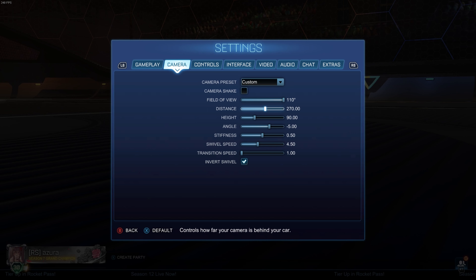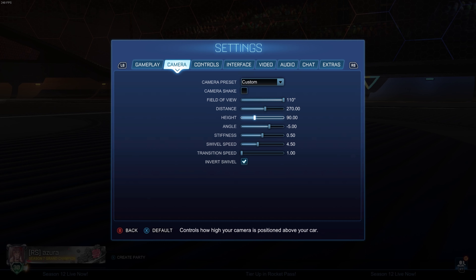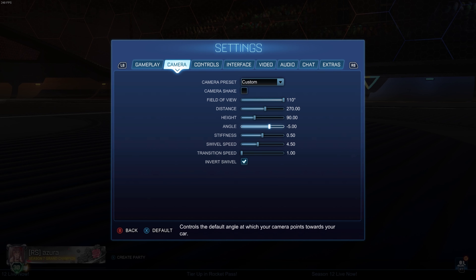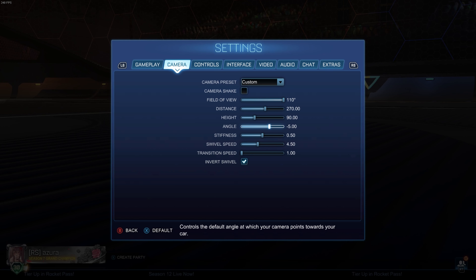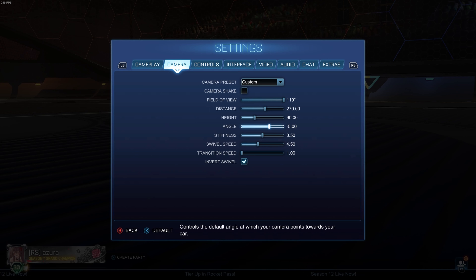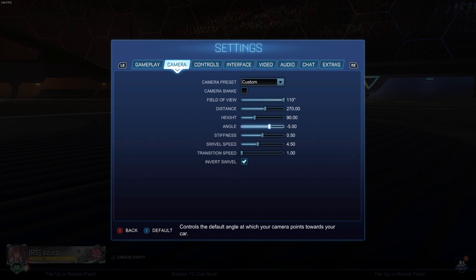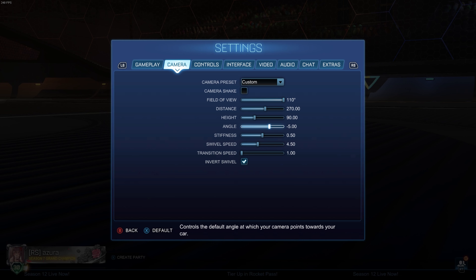Camera settings — this is one of the main things I changed. My old ones were 110 distance, 270 FOV, 110 height, negative three angle. But I changed my height from 110 to 90 and the angle from negative three to negative five. Camera settings are all preference, but I do think that these settings are objectively better than my old settings.